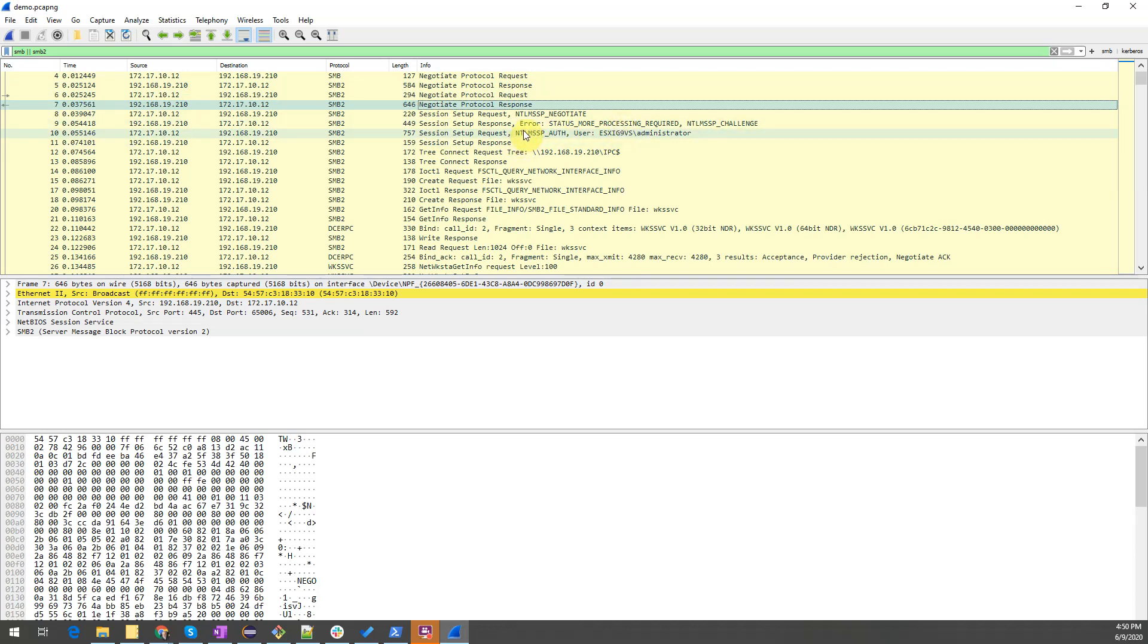We want to now look at how was it that SMB presented us with our list of shares on the remote server. How did we get that list of shares? So there is a particular command that we want to take a look at that returns that information.